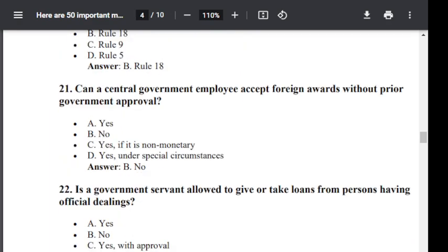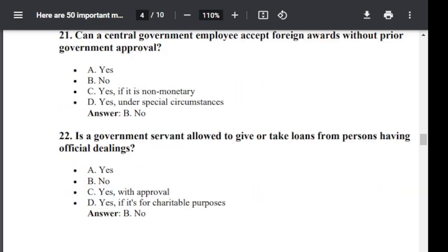Question number 21. Can a central government employee accept foreign awards without prior government approval? Option A: Yes. Option B: No. Option C: Yes, if it is non-monetary. Option D: Yes, under special circumstances. The correct answer is B — No.